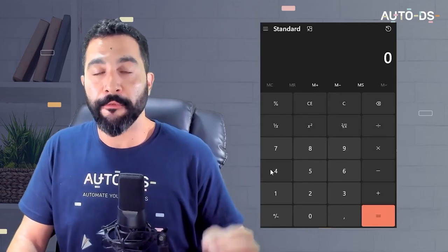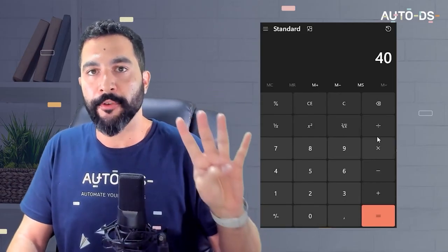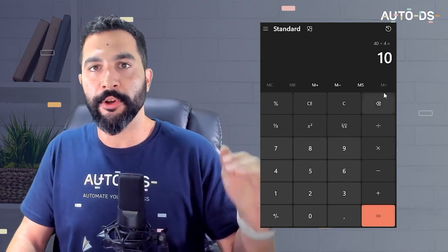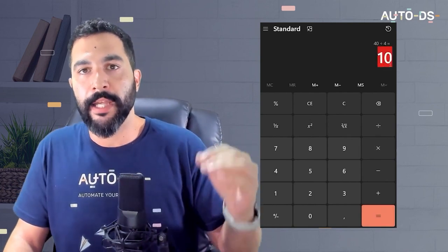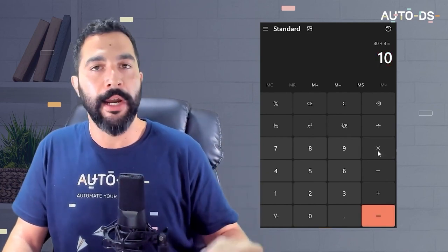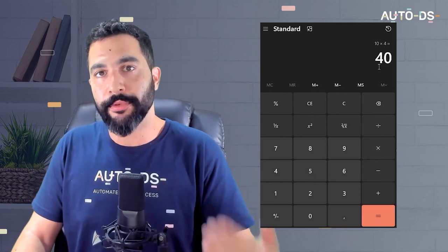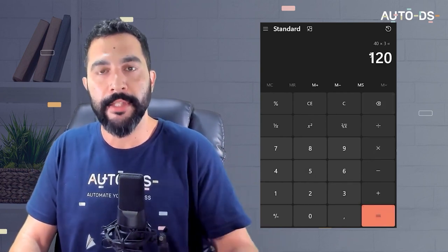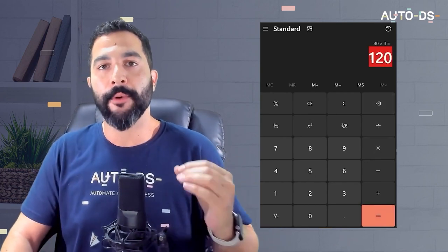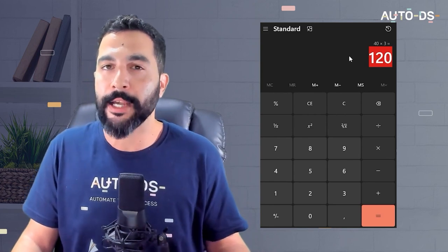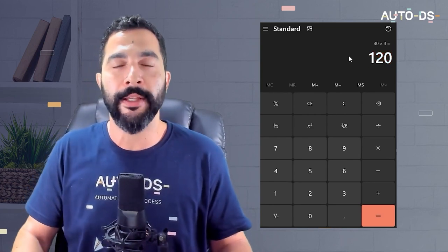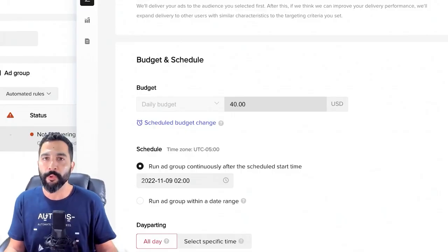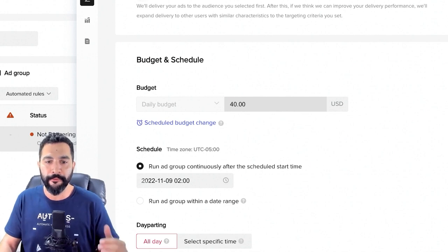With a budget of $40 per day across four different ads, that means each one gets $10 per day. So $10 times four ads is $40 per day, times three days is $120 — which is exactly how much I gave TikTok. I want to come back after three days and analyze how these ads are performing, see what I need to turn off, and maybe optimize some of them.